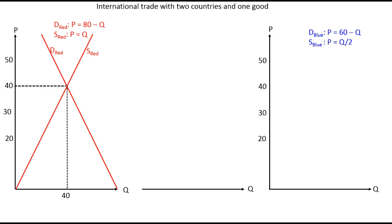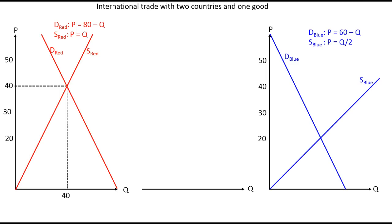For the blue country we have the same demand function and supply function given by those functions. Drawing them, we also get an equilibrium — in this case giving us a price of 20 and a quantity of 40.